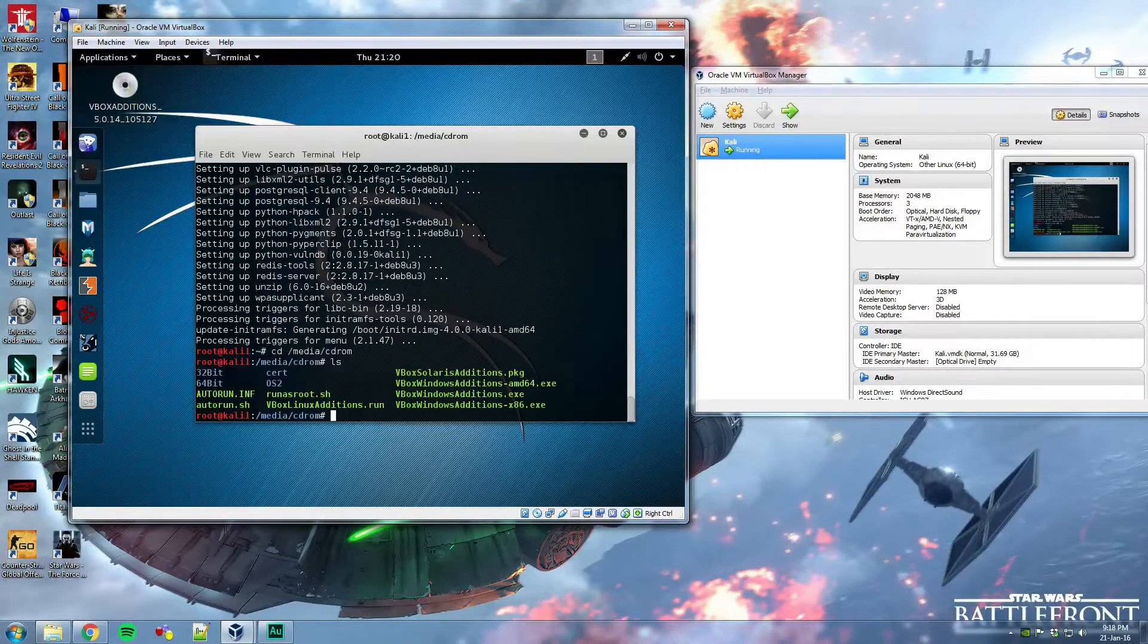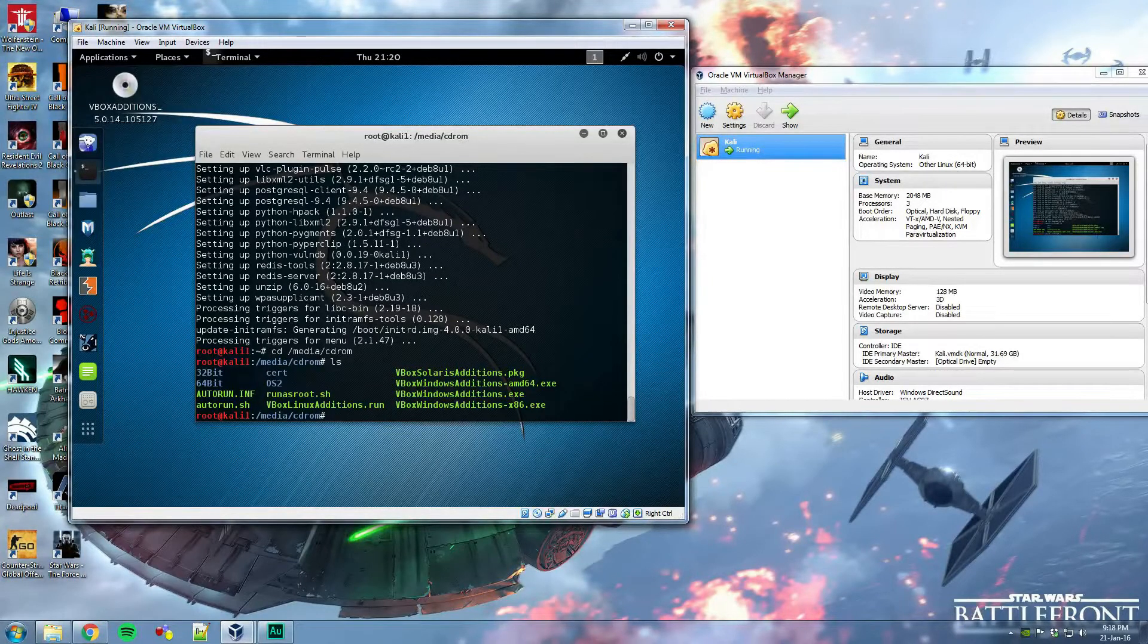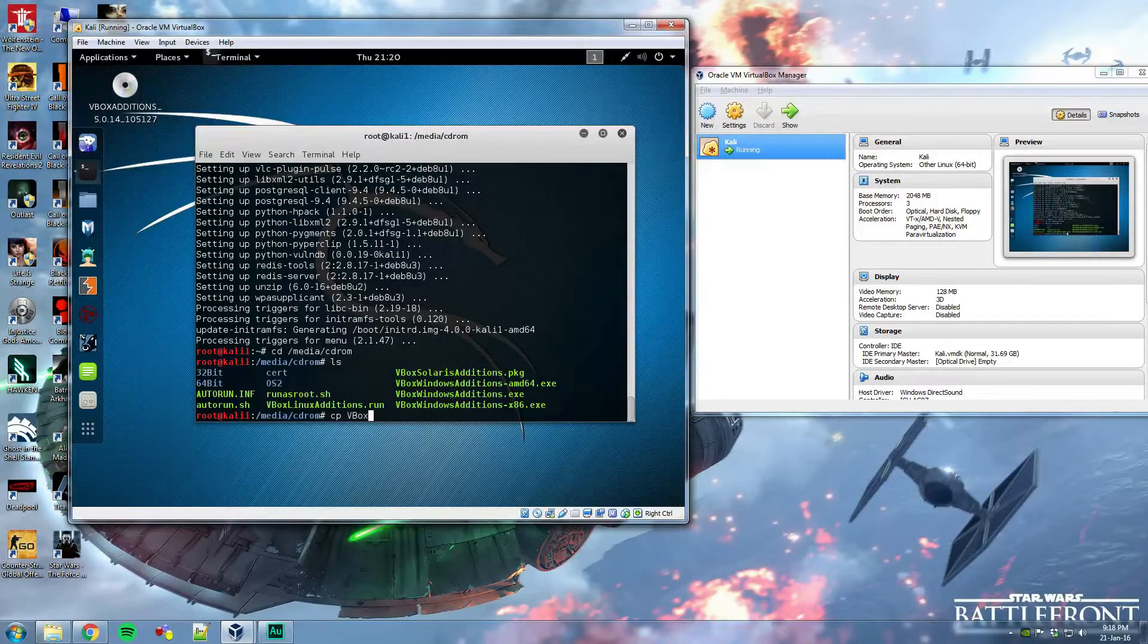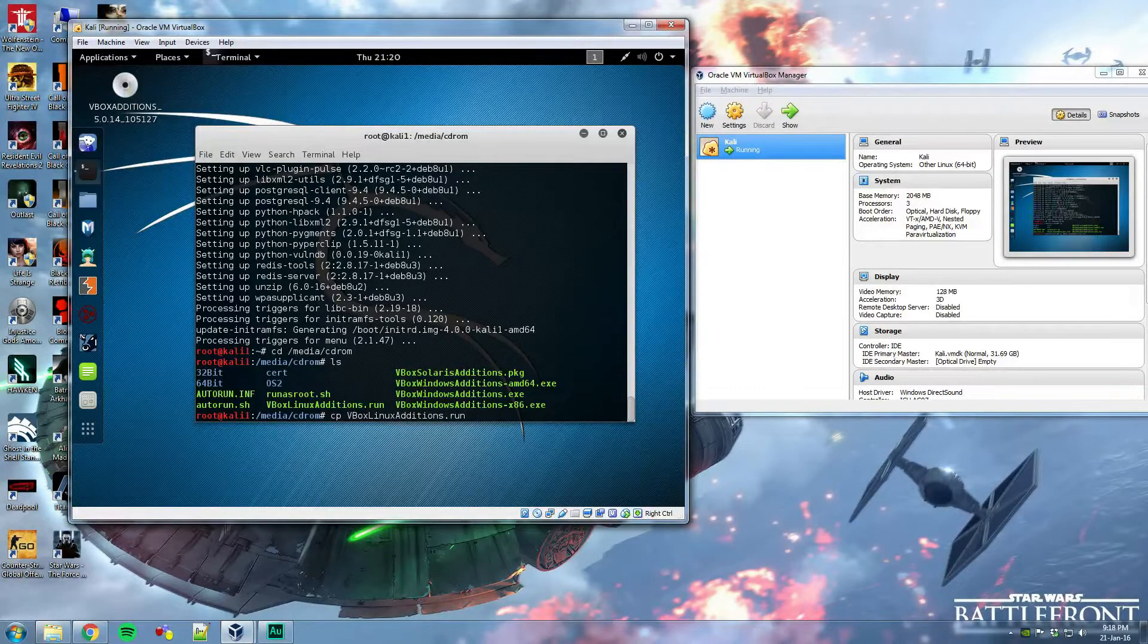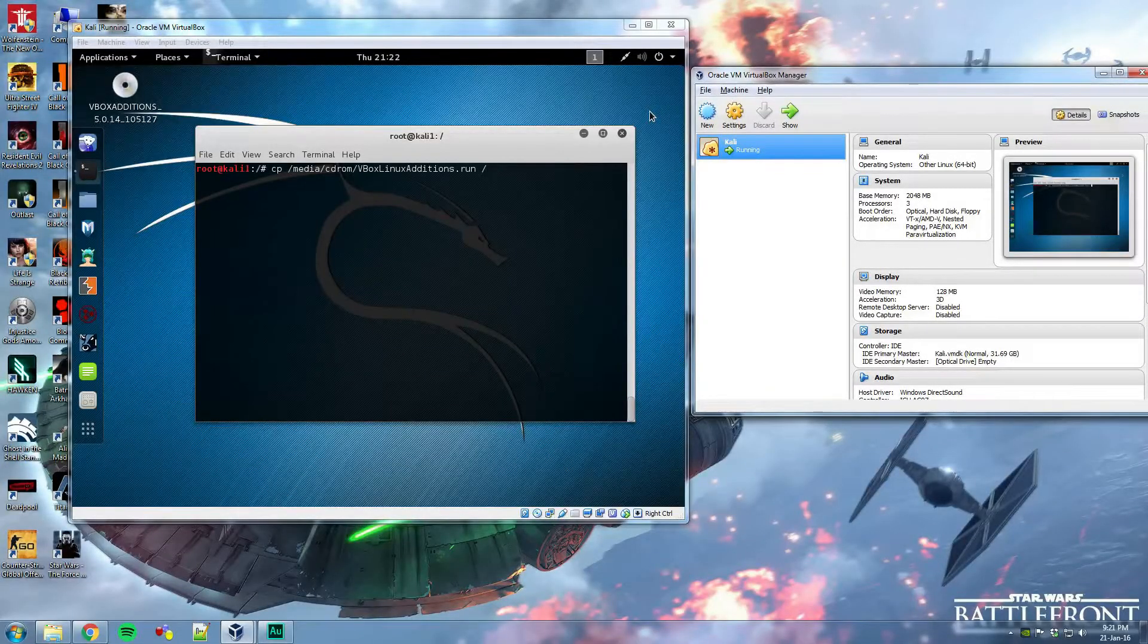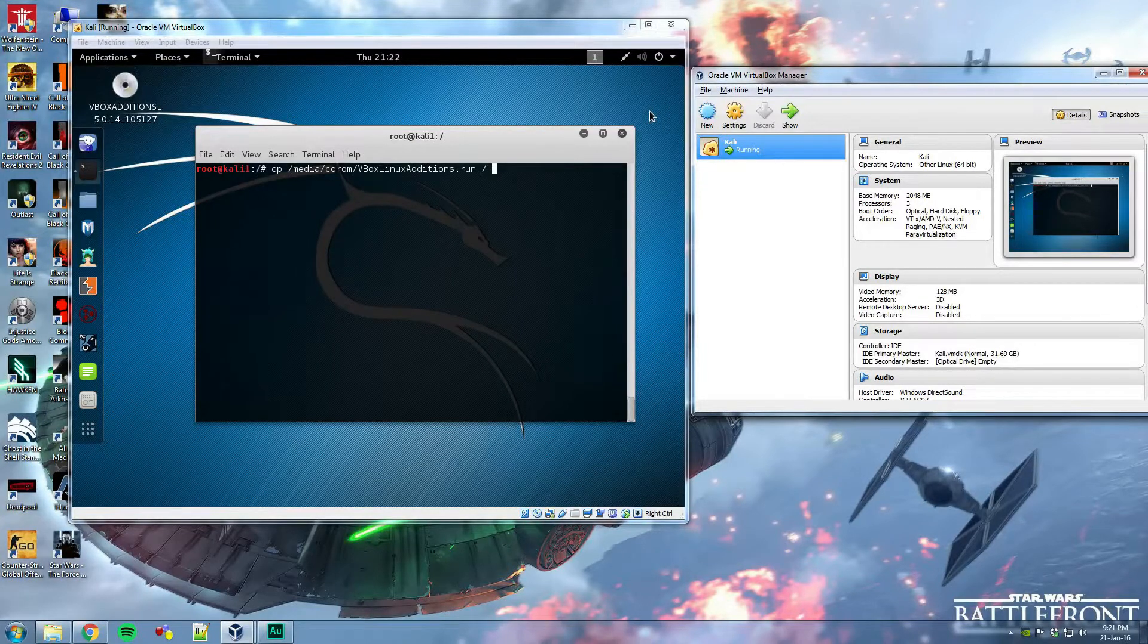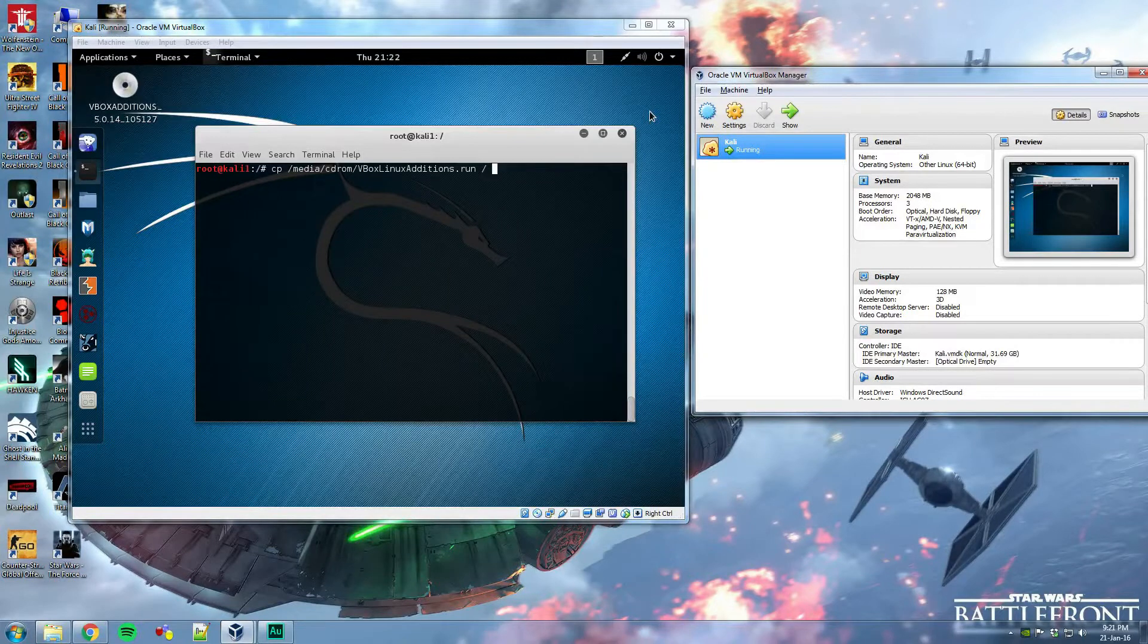Okay, and now we have to copy the VBoxLinuxAdditions.run. This is the command. The copy command you need to use is cp /media/CD-ROM/VBoxLinuxAdditions.run forward by a space and forward slash and hit enter.